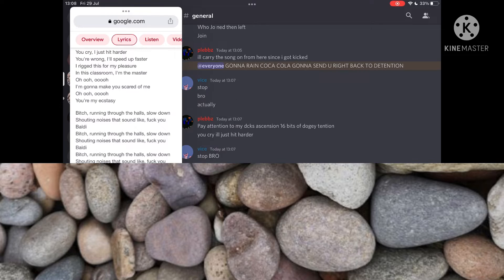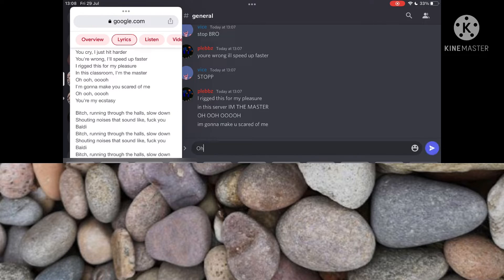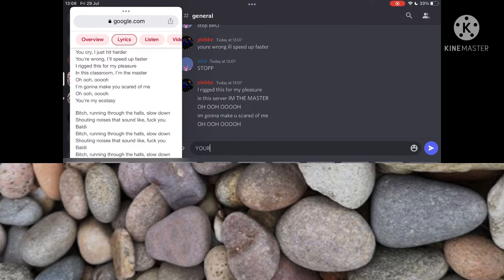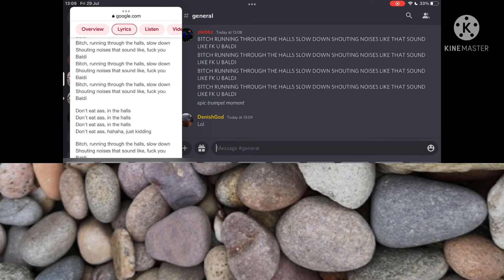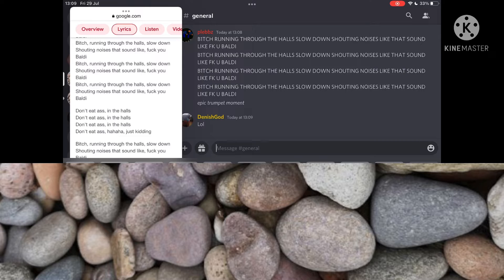I'm gonna make you scared of me. You're my ecstasy. Bitch, you brought me from the whole stone down. Shining noise, does that sound like fuck you holly?